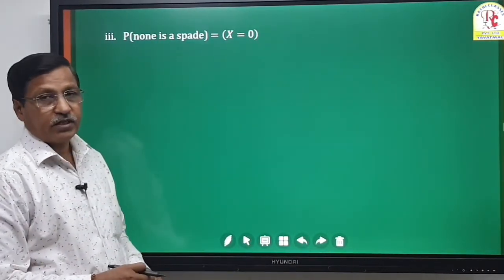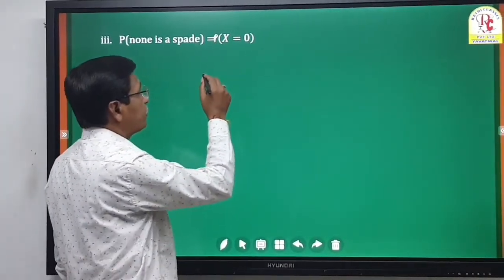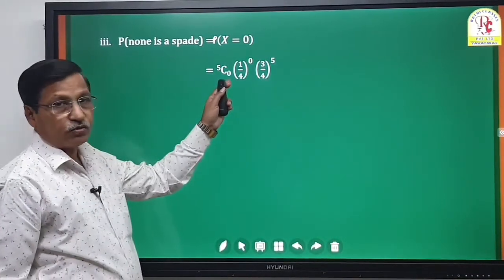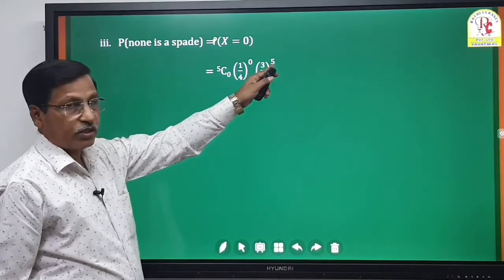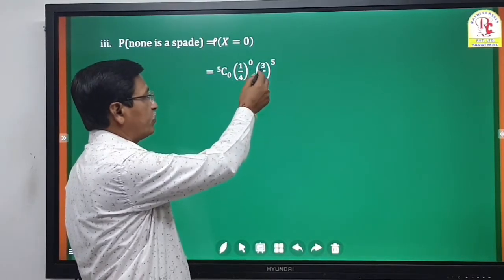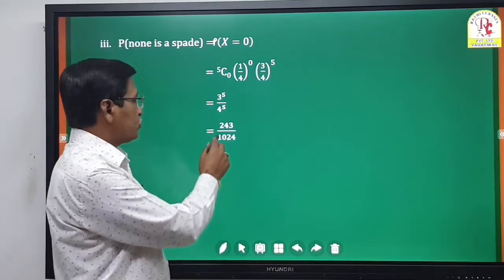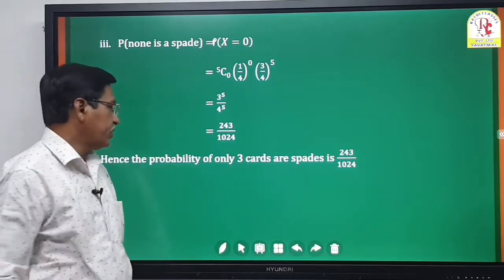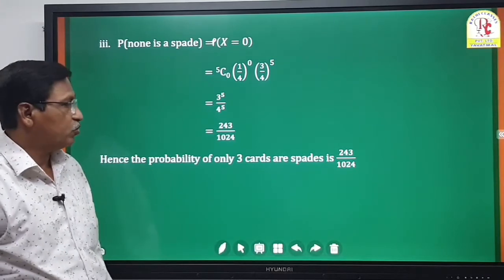Third, probability that none is a spade: P(X=0) = 5C0 · (1/4)^0 · (3/4)^5. 5C0 = 1 and (1/4)^0 = 1, so this equals (3/4)^5 = 3^5/4^5 = 243/1024. Therefore the probability that none of the 5 cards is a spade is 243/1024.